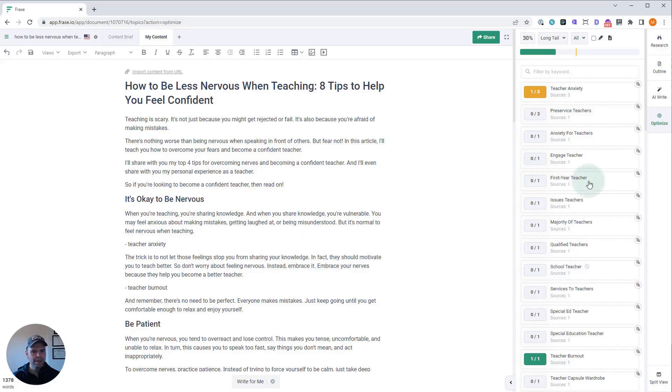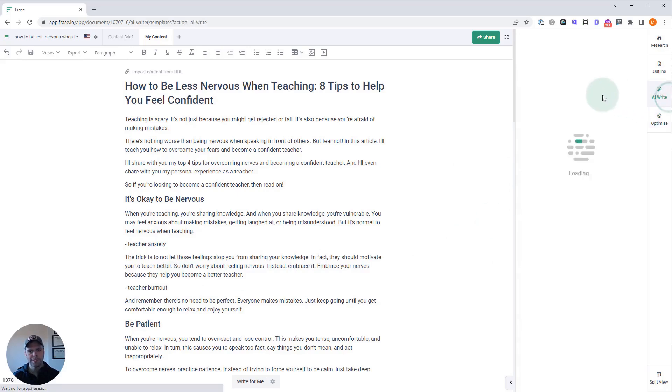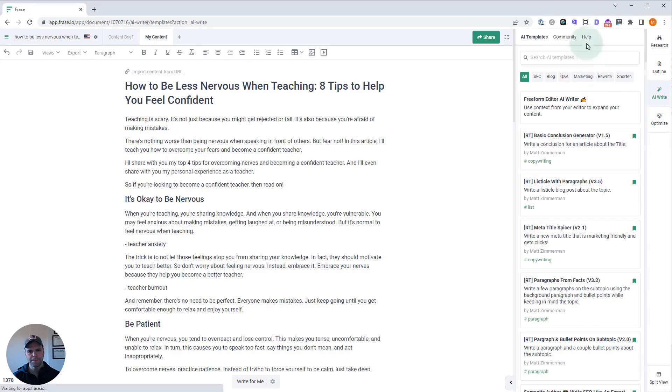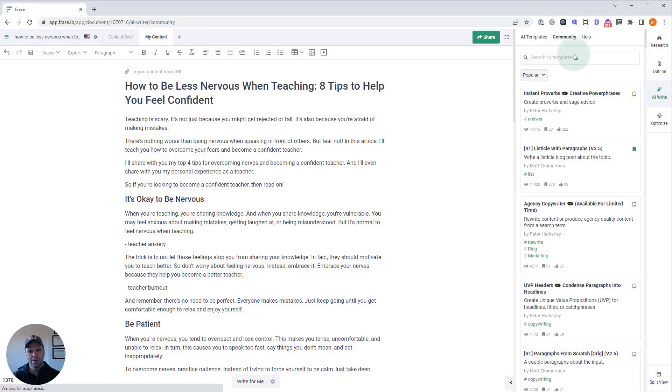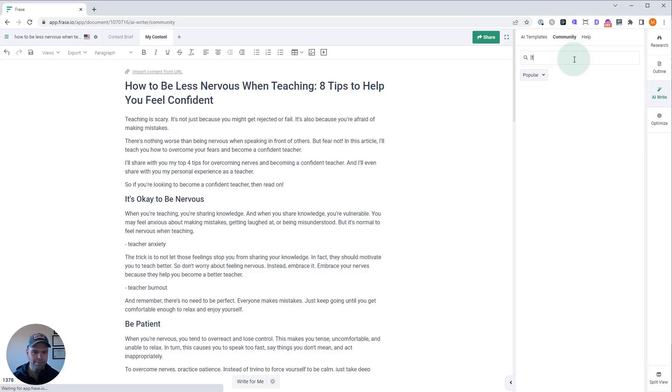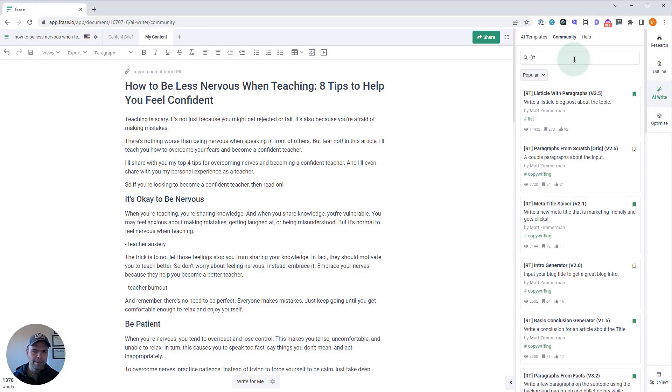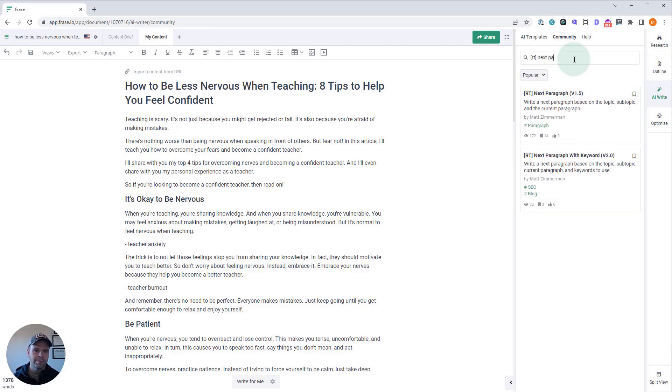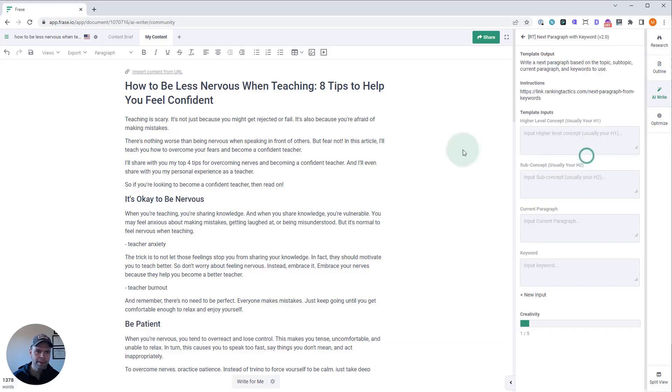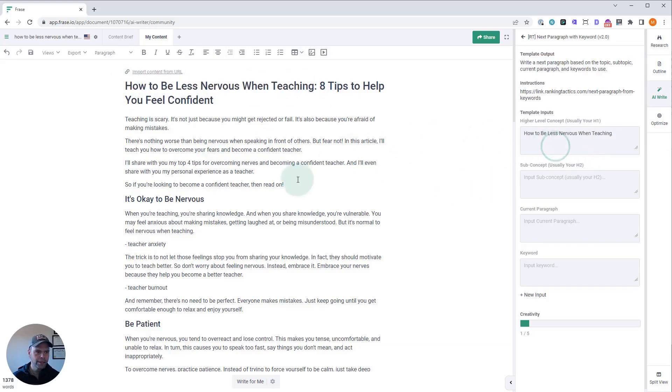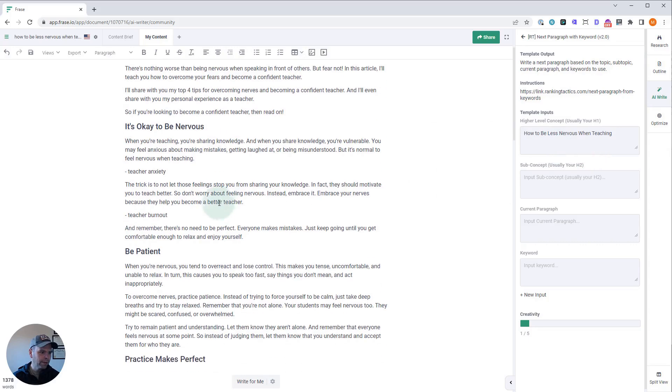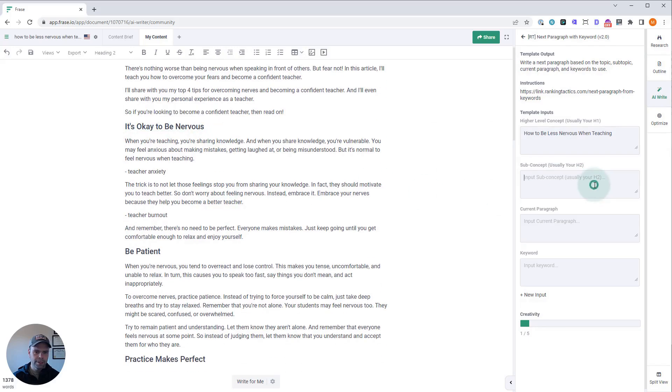Pick which ones you want to talk about with the AI, put them where you want, and then we'll go to the AI Write function again. You go to AI Write, you go to Community. You can find my templates by typing RT in brackets, and then we want to find Next Paragraph with Keyword. Now we're going to input our header or H1, we're going to input our H2, and the current paragraph.